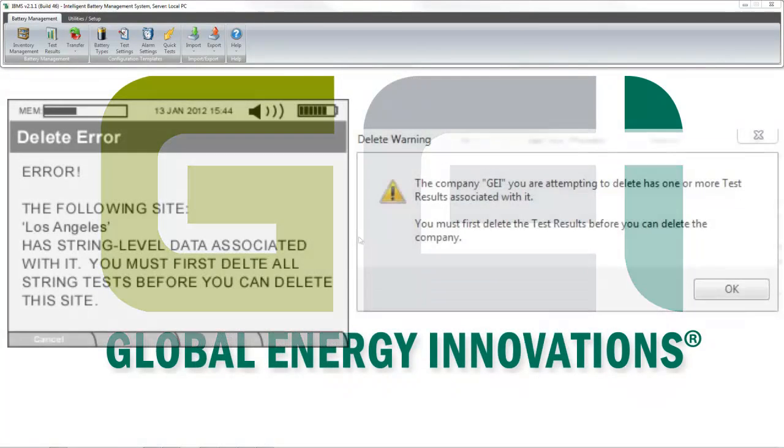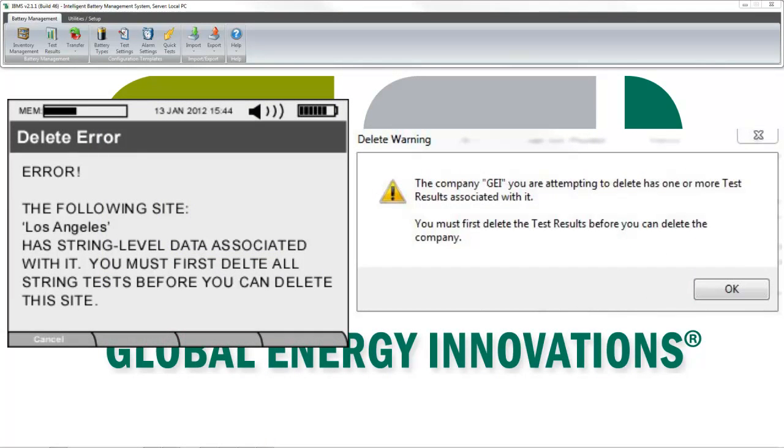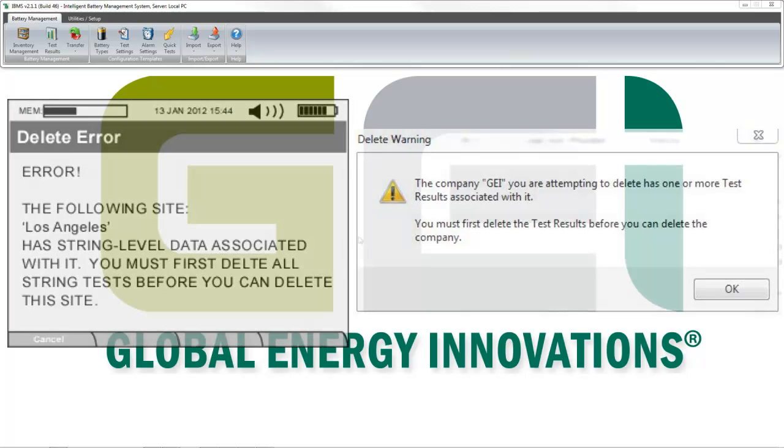But both the analyzer and IBMS follow a basic rule. You cannot delete a string configuration if test results associated to the string still exist in the database.